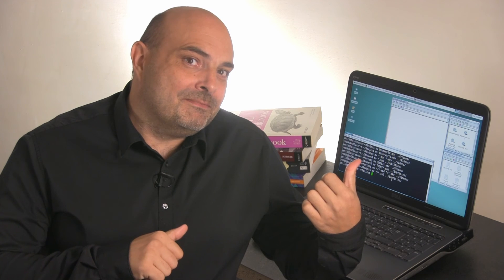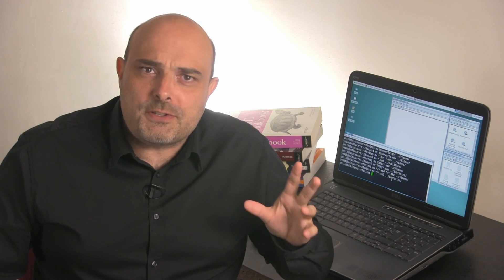Did you see that? In only a few seconds, I moved several hundreds of files. Not bad, isn't it?